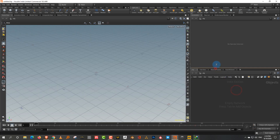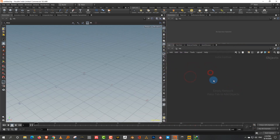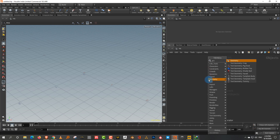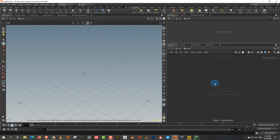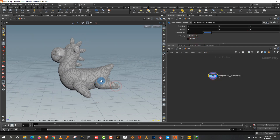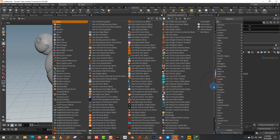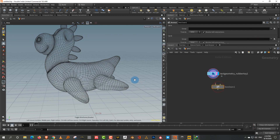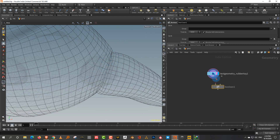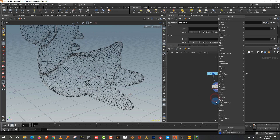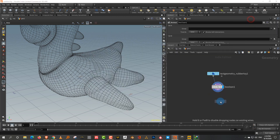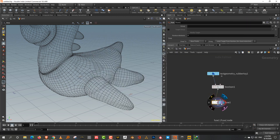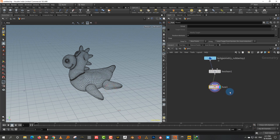To get started, take a test rubber toy, get rid of the shader, and apply a Boolean union because the insides are not part of the mesh and we need them to be included. Then apply a Fuse node to make sure everything is welded together.